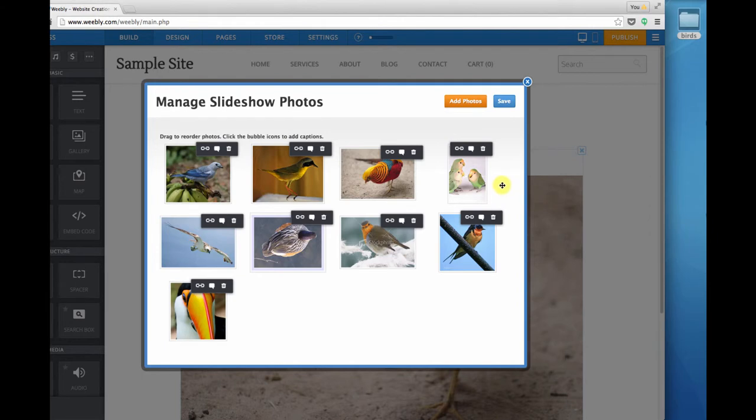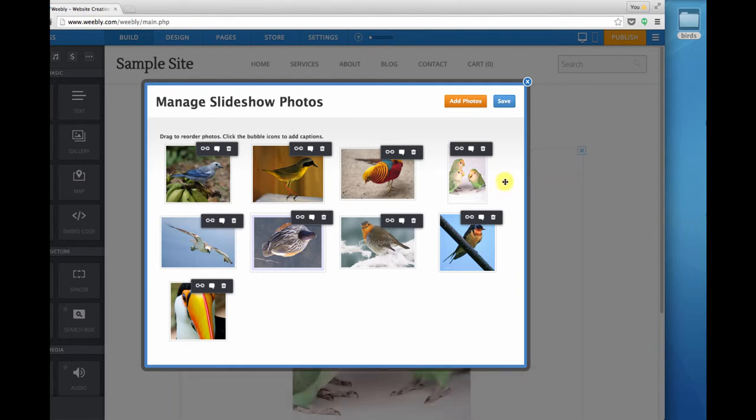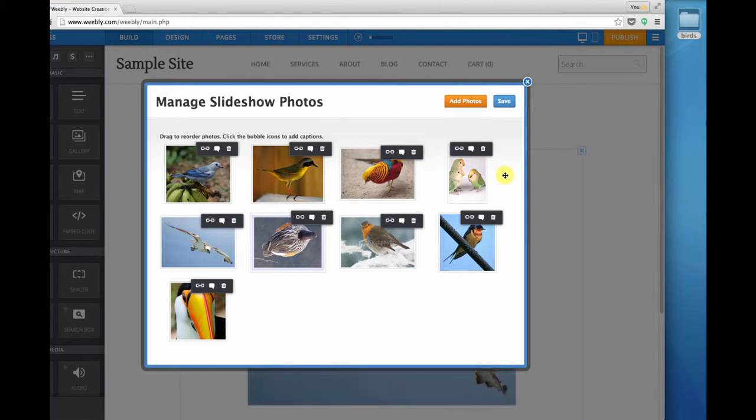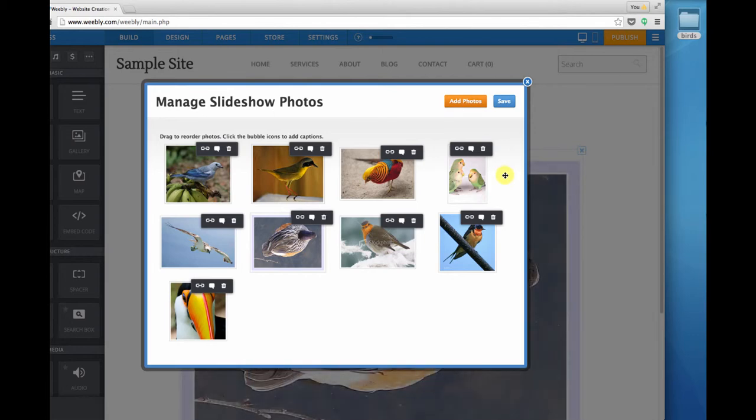Any time you have an image slideshow on a website, you're going to have the best user experience if the images are all the same dimensions, so that when they change from one to the next the size is not jarringly changing.